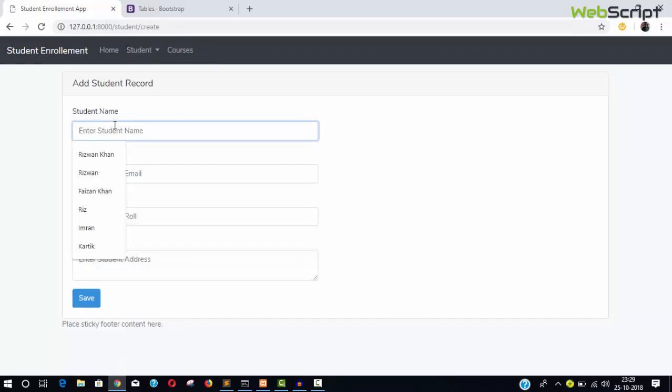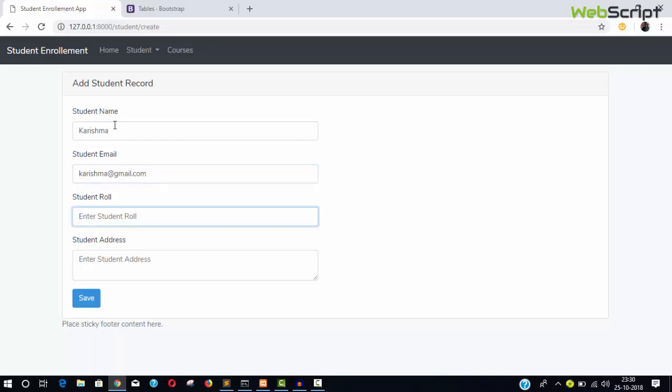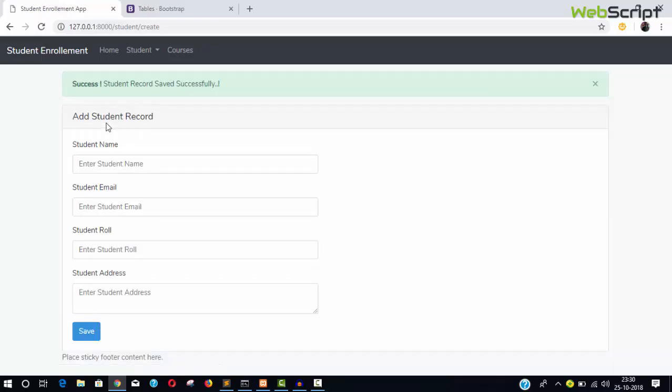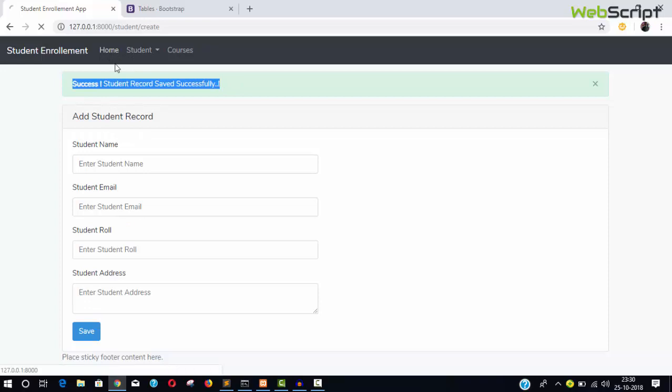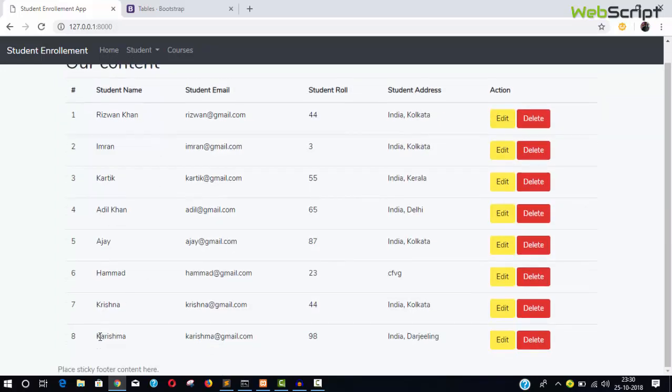Let's add a record. Name will be Shima, email shima@cmo.com, roll will be 2198, and address will be India. Click save student record and you can see the success message: student record saved successfully. Come back to the home page and see the record is now available here in the table.